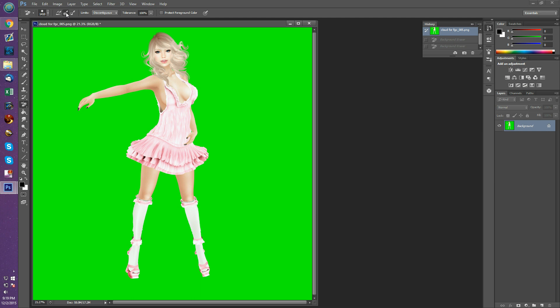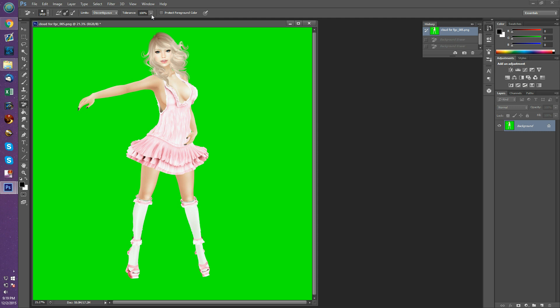Under limits we want to do discontinuous. Under tolerance you want to have it as close to 100 as possible. If you can do 100, that's great. If your skin or other parts of your avatar have some green undertones, you may find it's erasing more than you'd like, and that's when you may need to reduce your tolerance a little, like maybe by 5%. The issue when you reduce your tolerance is that you end up with more fine detail green crap that's left over. In the hair area where there's alphas, that's the hardest place to get the green out.